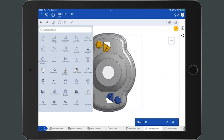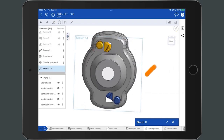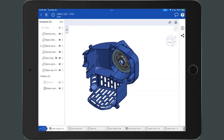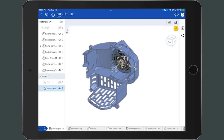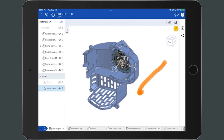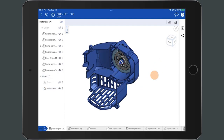Unlock the 3D rotate lock by re-tapping the button. Similarly, in the assembly, if an instance, mate connector, or entity is selected, the 3D rotate lock turns on by default. This allows for the selection to be dragged without the view rotating. To unlock the 3D rotate lock, re-tap the button.